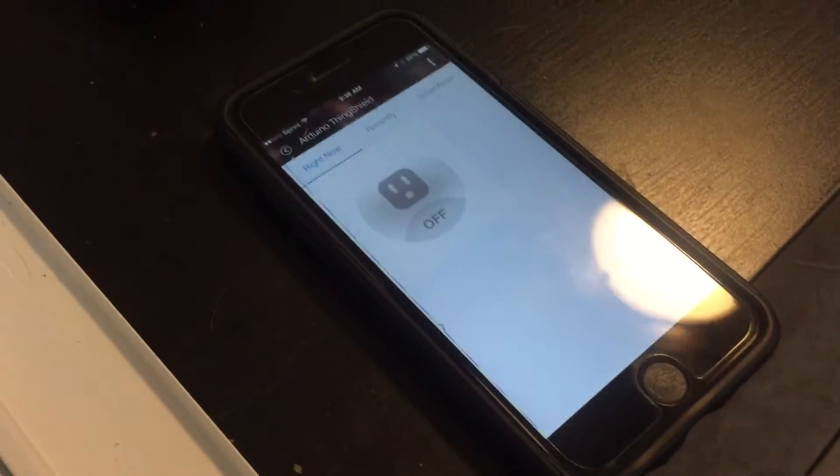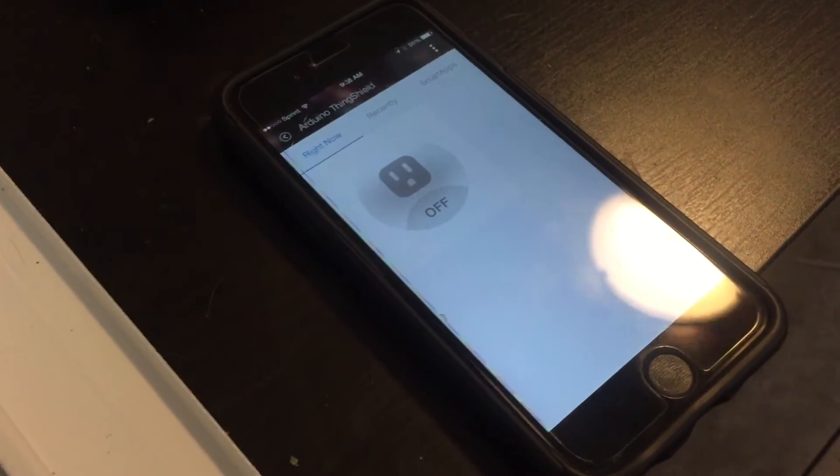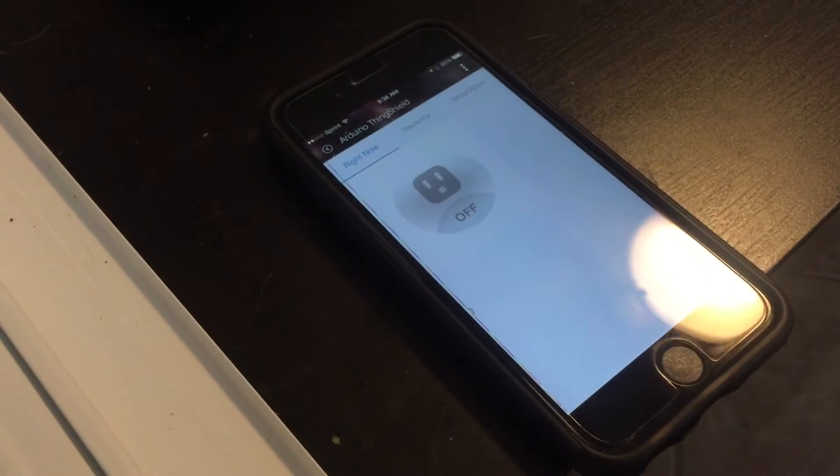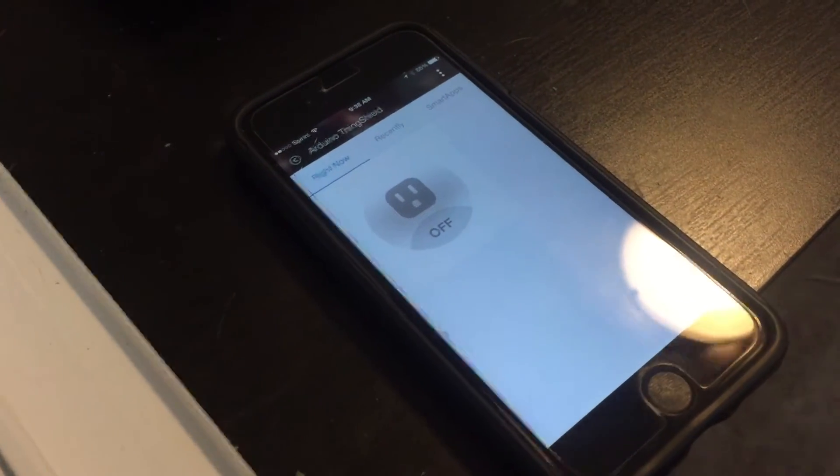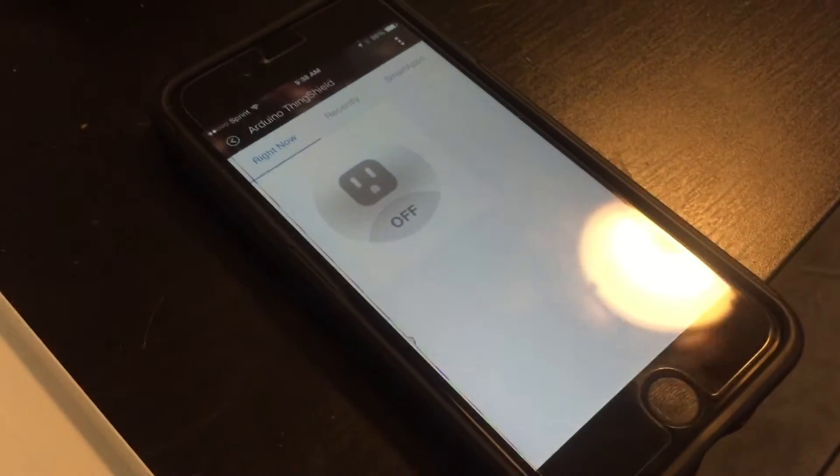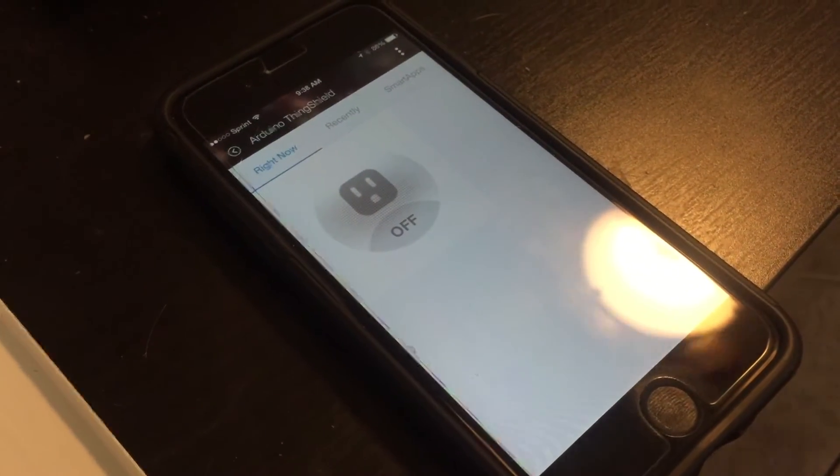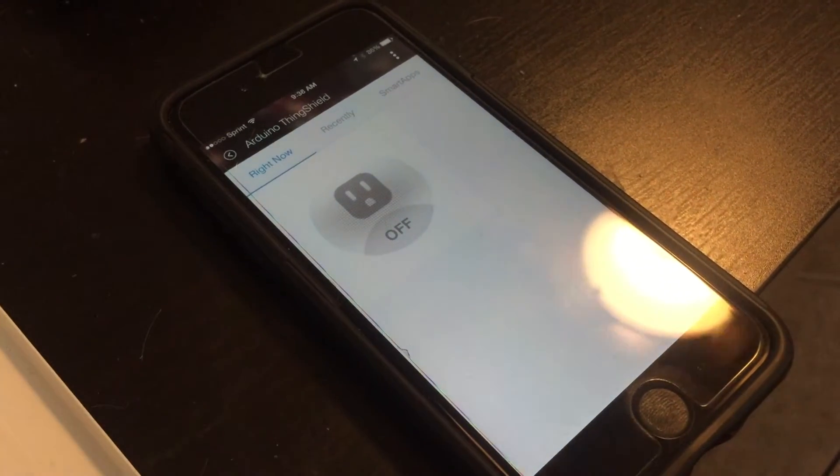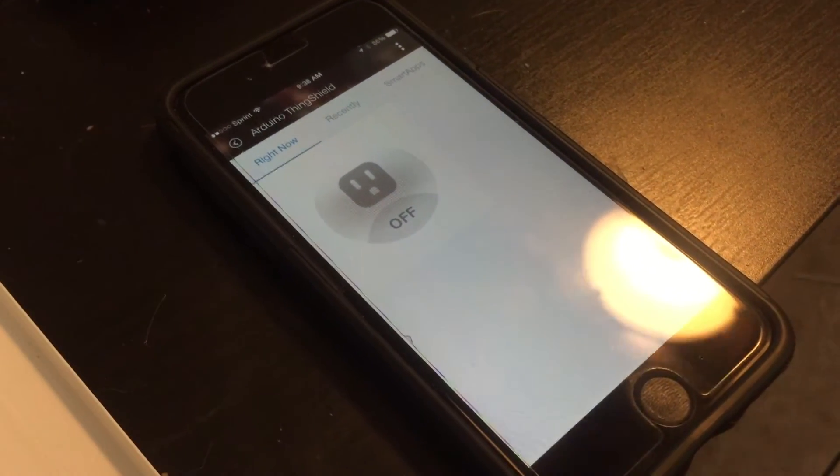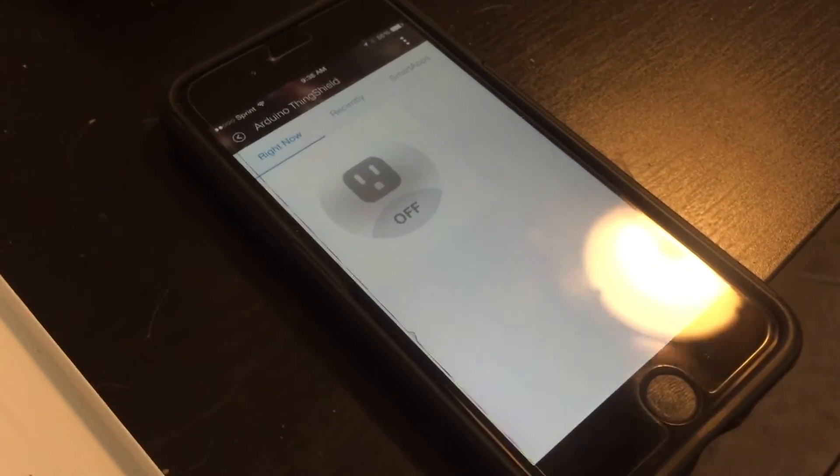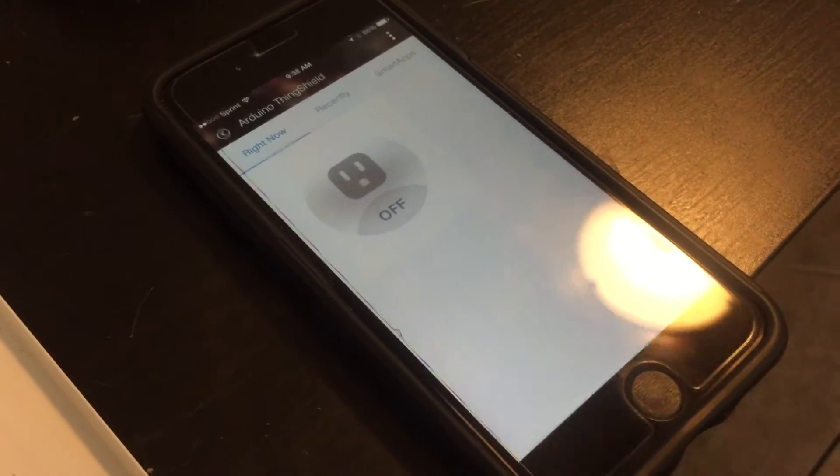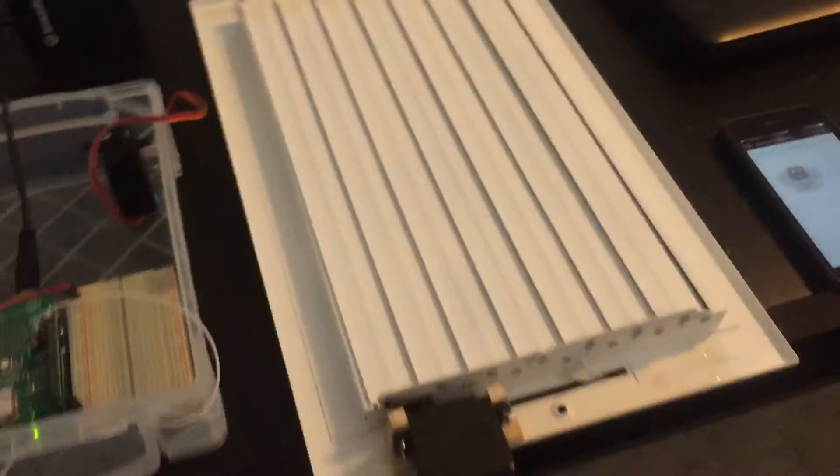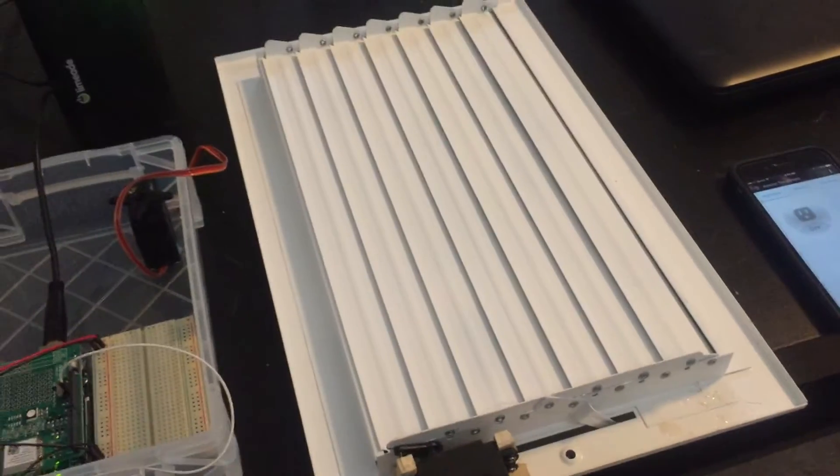What you see right here is a basic iPhone with the SmartThings application. This talks to a SmartThings hub, which is pretty much a little small computer.